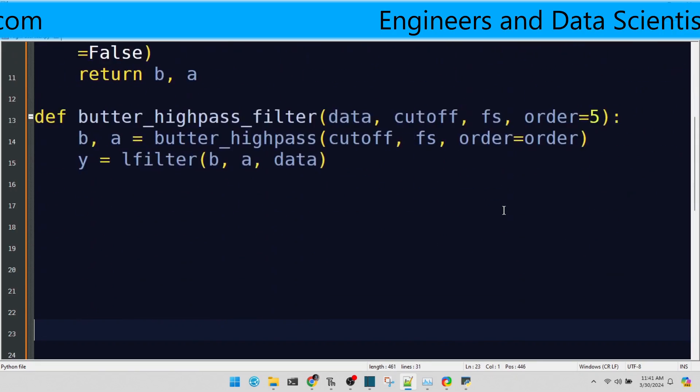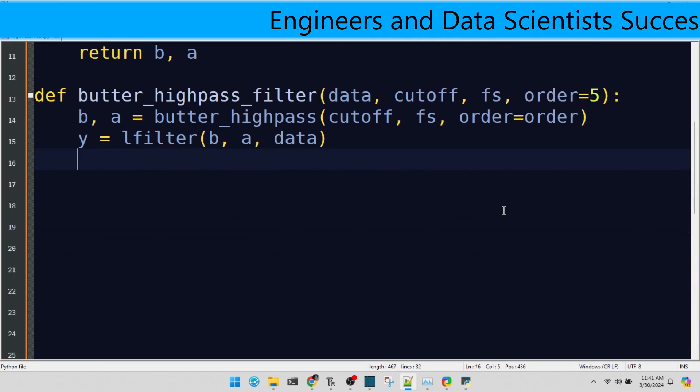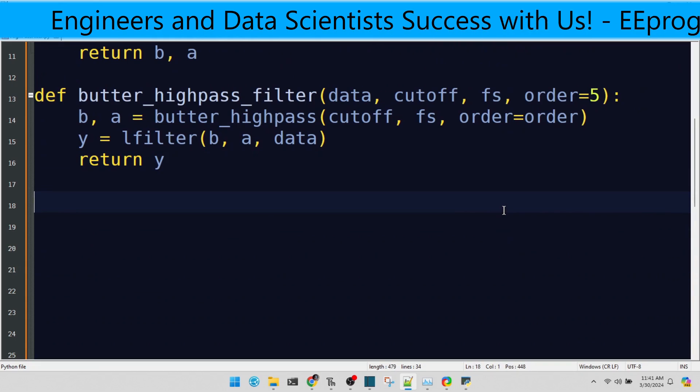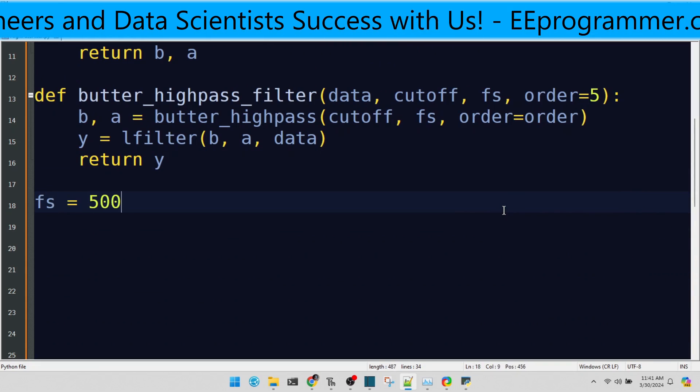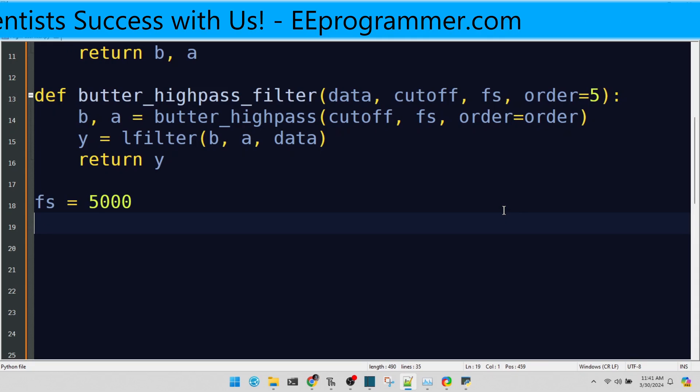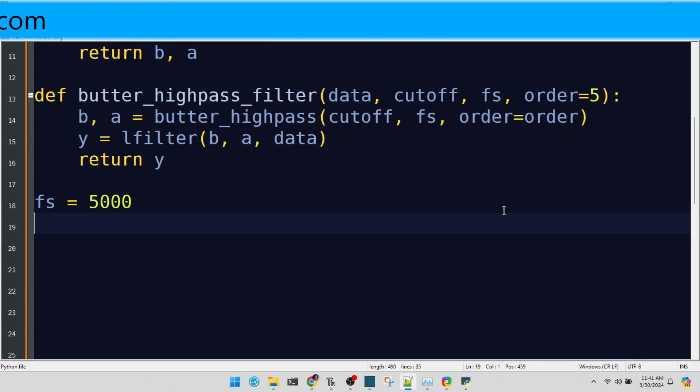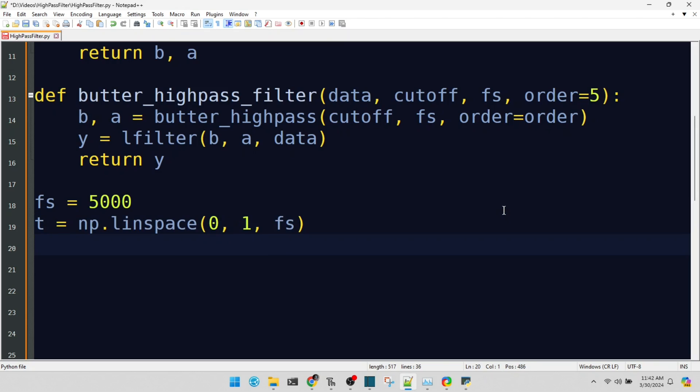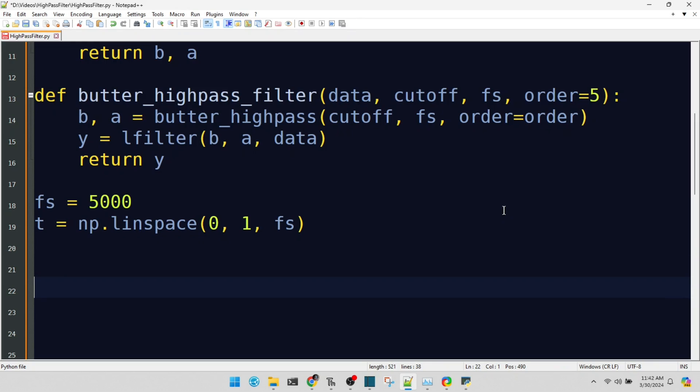Setting the stage with our sampling rate at 5000 Hz. In digital signal processing, the sampling rate determines the highest frequency we can accurately capture. Creating a time array to simulate one second of signal. This will help us visualize our signal in the time domain. Let's craft a composite signal with a mix of frequencies, a perfect candidate to demonstrate the prowess of our high-pass filter.